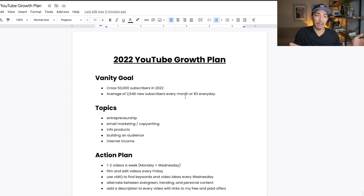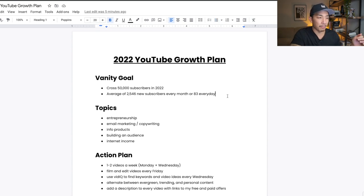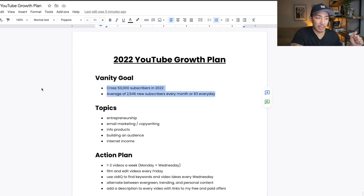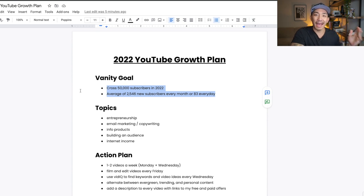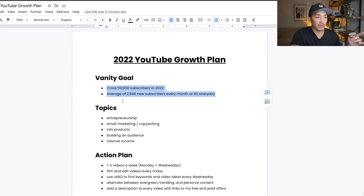But vanity goals, the reason I say vanity goals is because this is where most people stop, right? They just put the amount of subscribers they want and they don't have an exact action plan to hit that. So I'm gonna cover that in this video here.